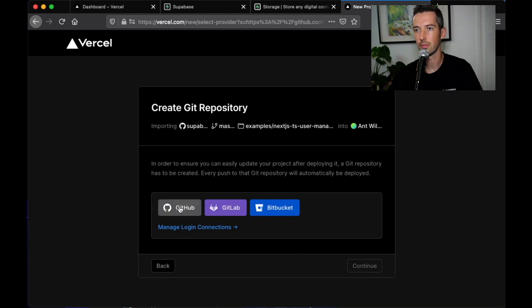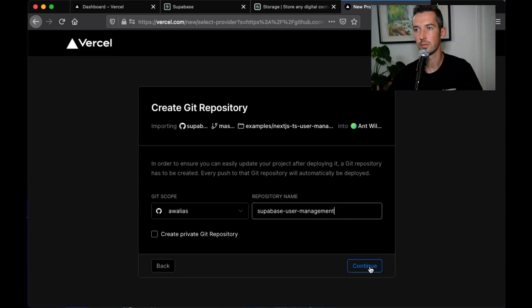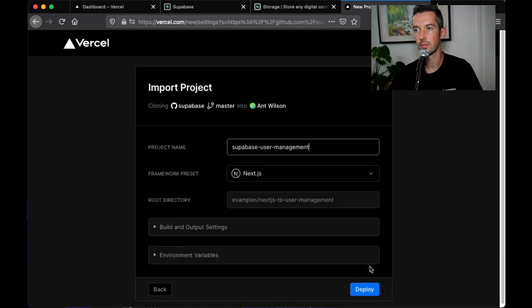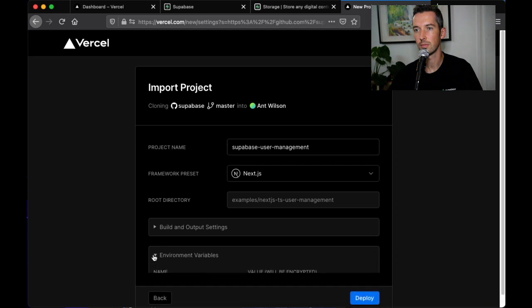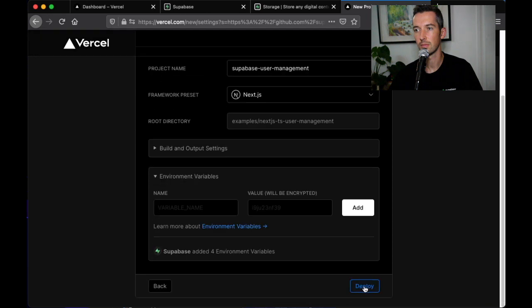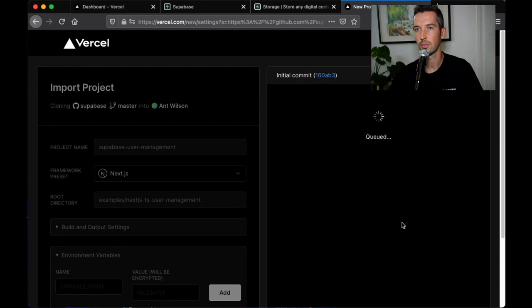From here just select GitHub, choose your GitHub profile and a repository name and then hit deploy. You can see that the environment variables for Superbase are already prefilled.